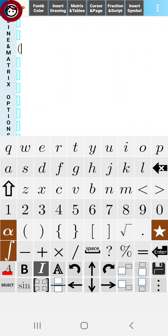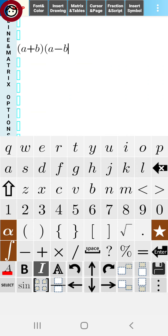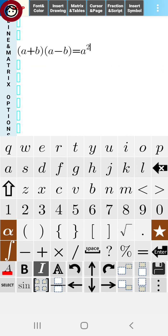In this video we are going to see the use of the identity (A+B)(A-B) = A²-B². We will use this identity here.